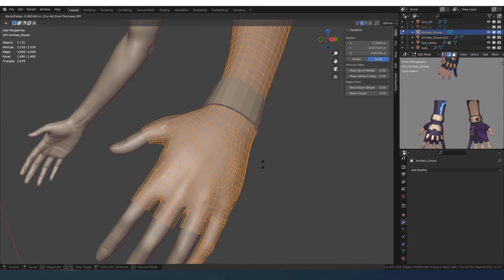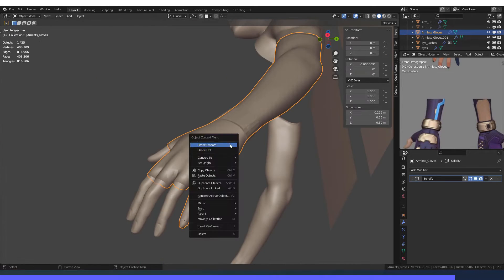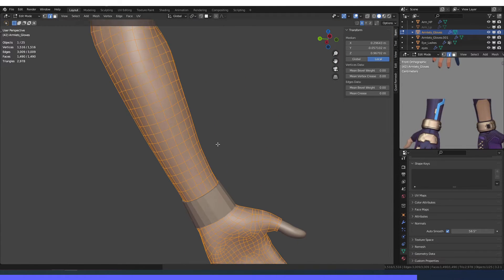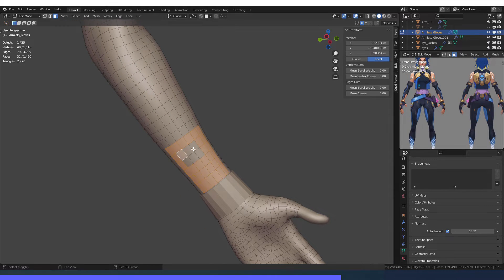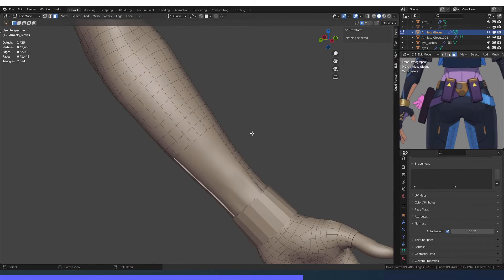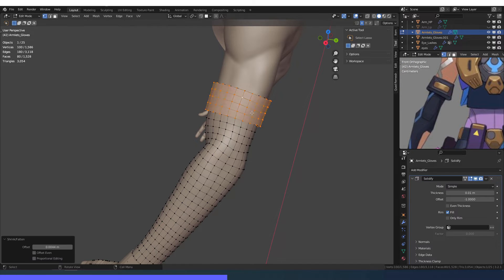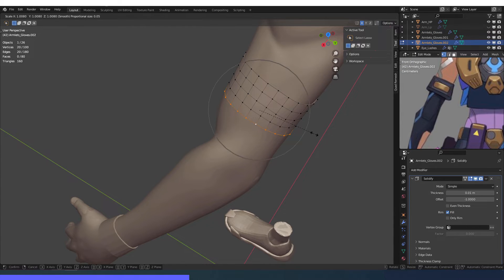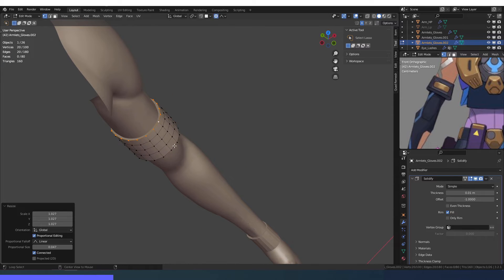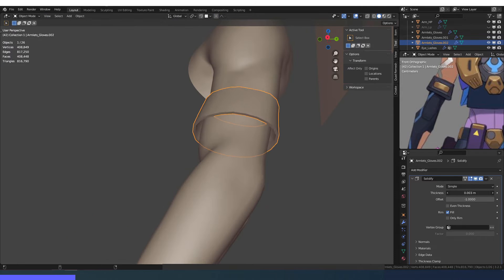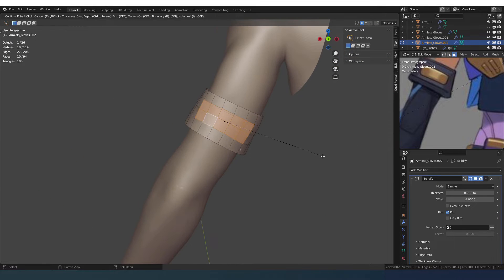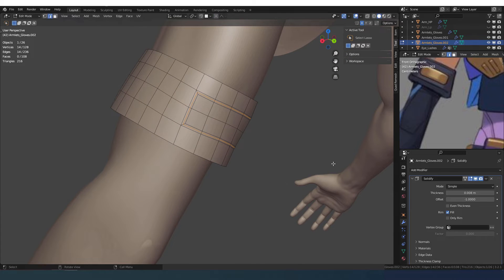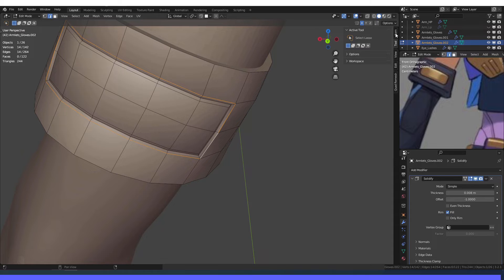And I do the same thing with the glove. For the back side of this part I create an edge loop and I scale it inward. I will add more details with the texture later.